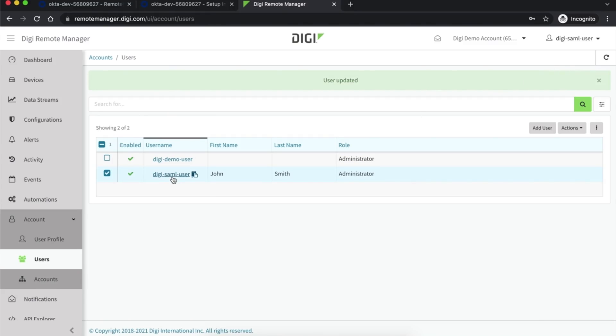The username in Digi Remote Manager must match the username provided by the SAML identity provider.